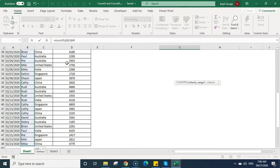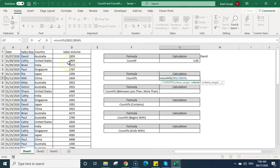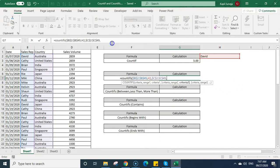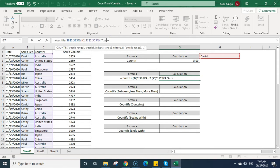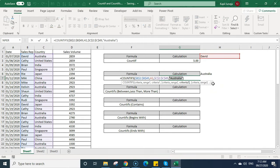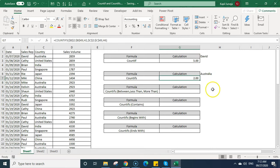In COUNTIFS, you select the first range and fix it, then provide the criteria — for example, cell H2 containing 'David'. Now suppose I want to calculate how many times David made sales in a particular country. I'll select the country range, fix it, then either type 'Australia' in inverted commas or link to a cell. The result shows 2, which matches when I link the argument to the cell containing 'Australia'.